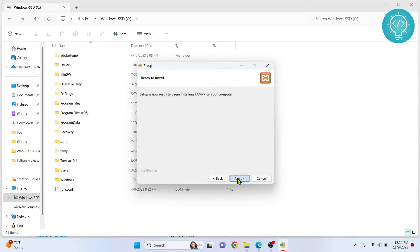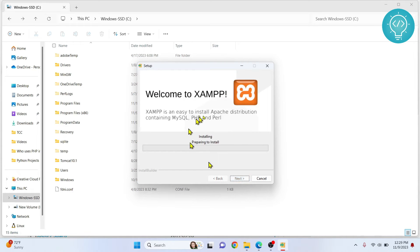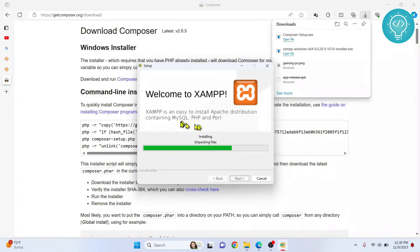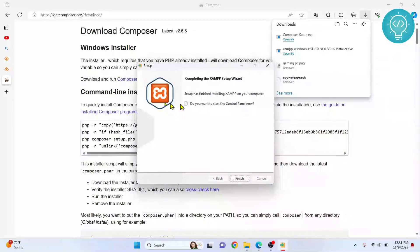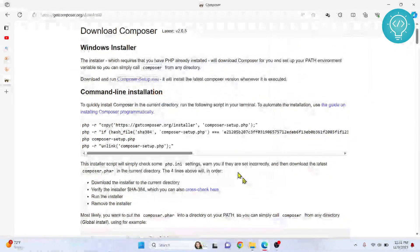Click Next again. Now XAMPP is installing. Once it finishes, you can uncheck the option to open XAMPP right now since we don't need it yet. Click Finish.